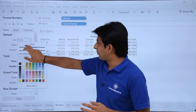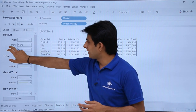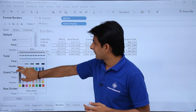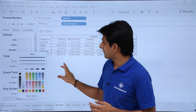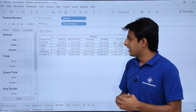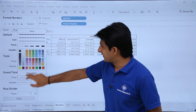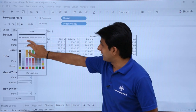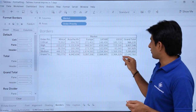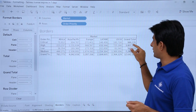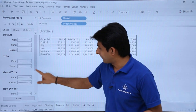Now I will apply borders to all the places — for the pane and for the headers. I have applied borders to almost everything. For the grand totals, select the drop-down, select the style, select the color, and click outside. This is applied for the grand total, and the same way for the headers it is already applied.